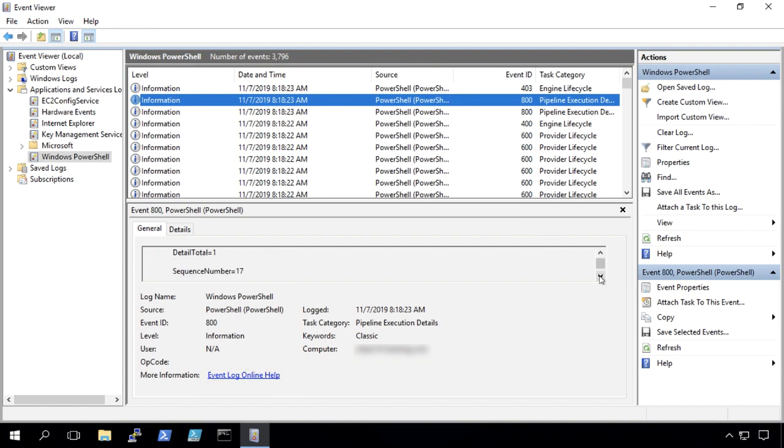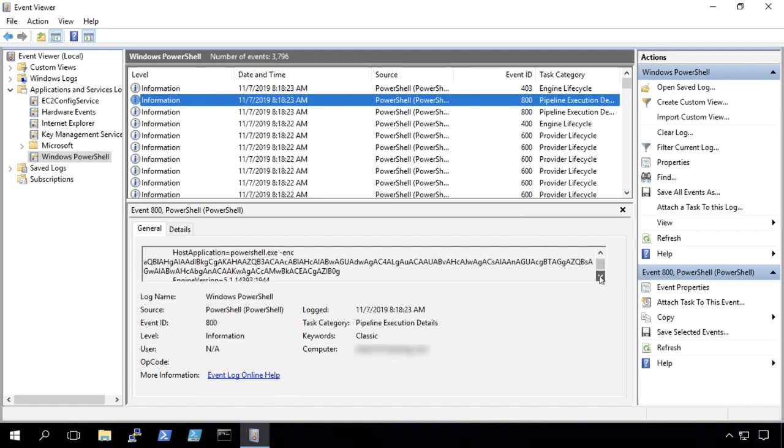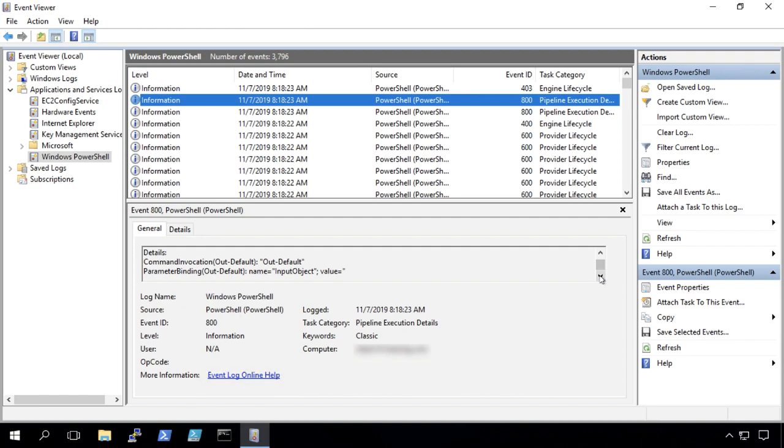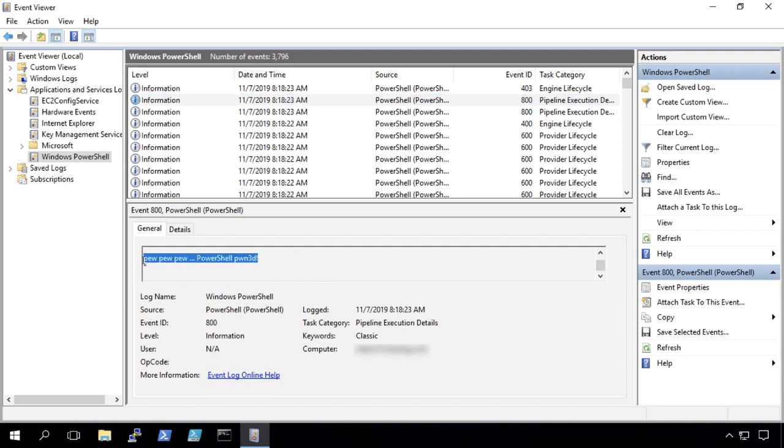So here if we look at event ID 800. And down here at the bottom, we look through the history. We see training administrator. There's our encoded command that was executed. And if we scroll down, there it is, pew pew pew, PowerShell pwned.